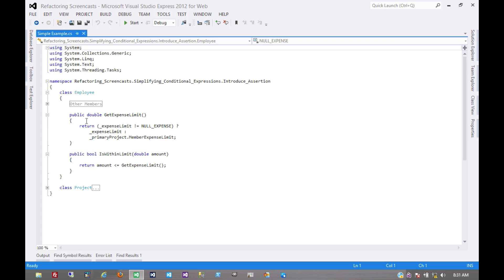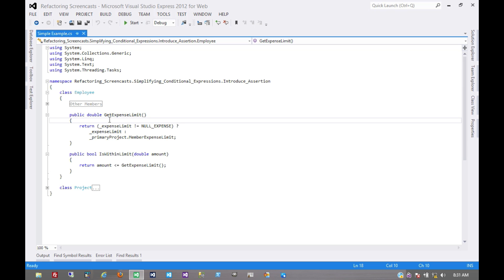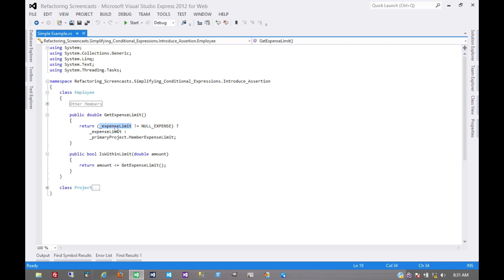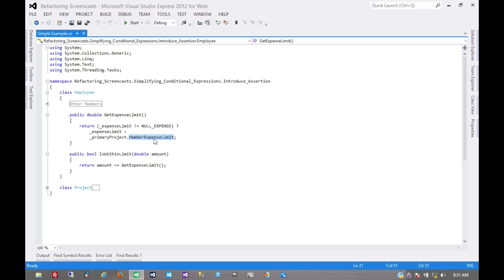So if we look at this code for example, we have this employee object where we're trying to get the expense limit for that employee, and in this conditional there is an assumption that either there is an explicit expense limit or there is a project which has an expense limit on it.